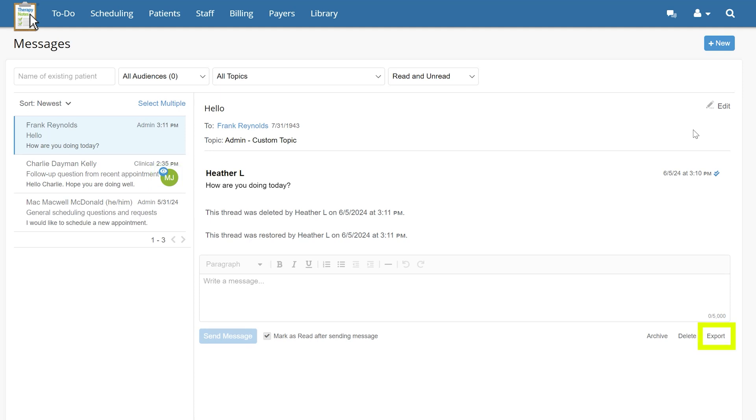Currently, messages can be exported one conversation at a time by clicking into the thread you wish to download and clicking the Export button, located in the lower right corner of the message. Message threads will export as a PDF file.